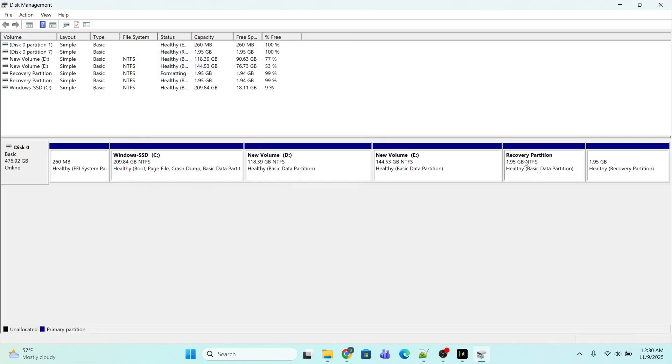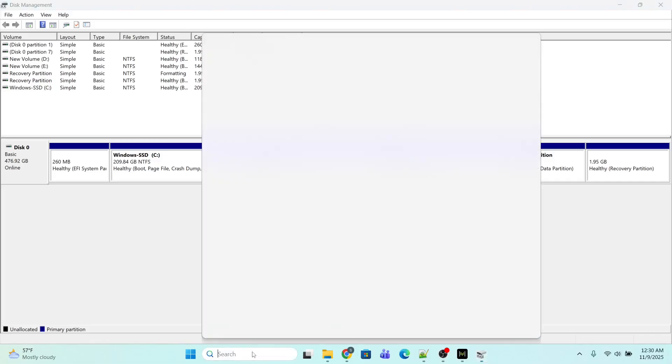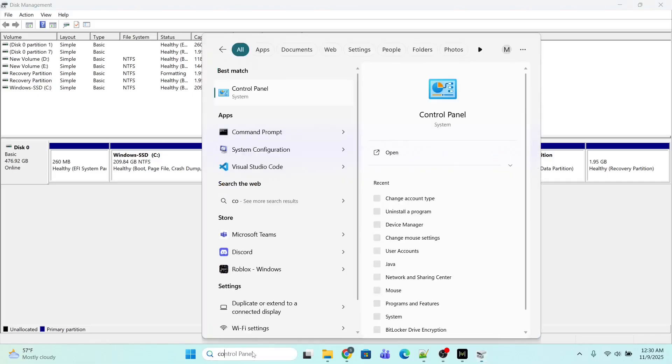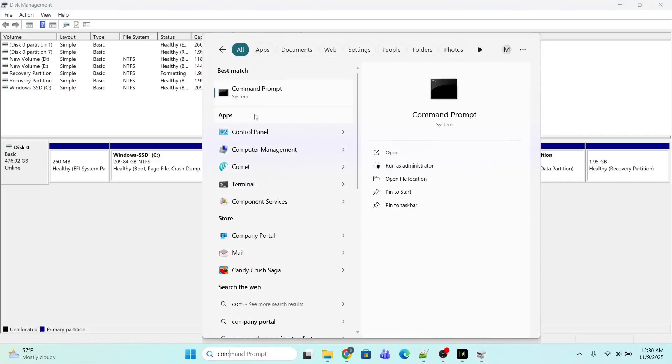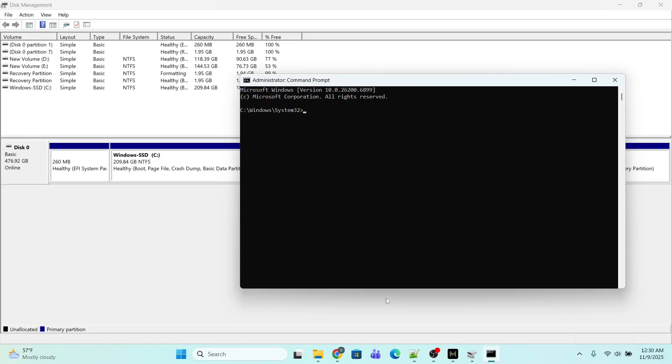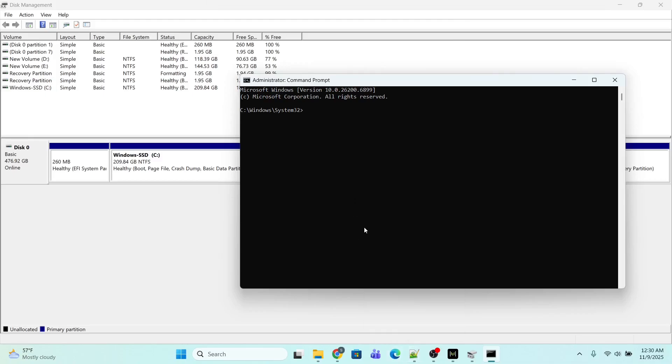We are done. Now is the time to execute some commands. I will open Command Prompt by typing it in the search bar and opening as admin. First I will execute the command diskpart. Press Enter.